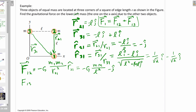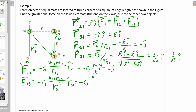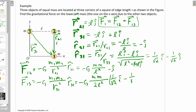For F13: it's minus G M1 M3 over R31 squared times R31-hat. The minus G and M times M give minus G M squared, and |R31| — which we found earlier — is root 2L, so squaring that gives 2L squared in the denominator. R31-hat is one-over-root-two i-hat minus one-over-root-two j-hat.